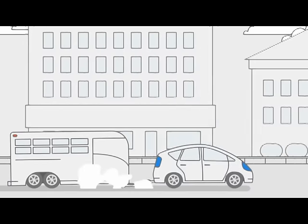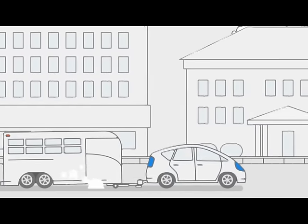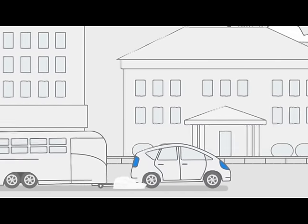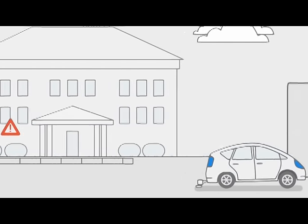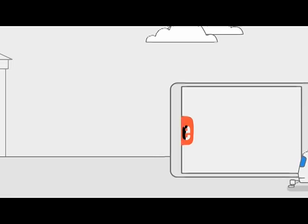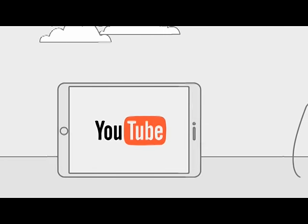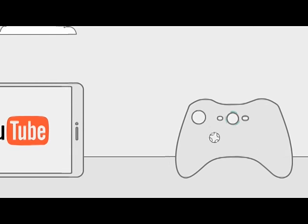Would you haul a loaded horse trailer with a Prius? Hopefully not. You shouldn't weigh down your internet connection with too many devices either.